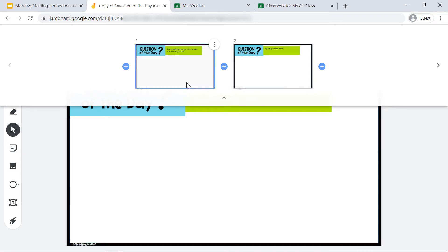Now you might have your students all work on the first frame of this Jamboard, and that's great. You might also want half of your students to work on frame one and half to respond on frame two — that's completely up to you. Every Jamboard includes two frames just in case. If you do use two frames, just make sure that you write the question of the day on that second frame as well.